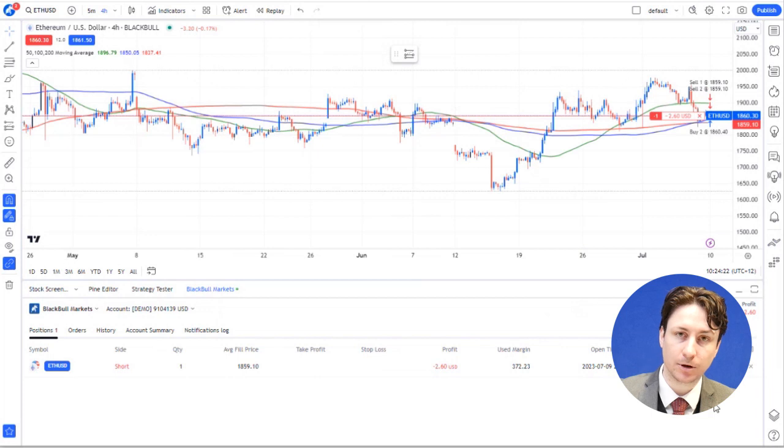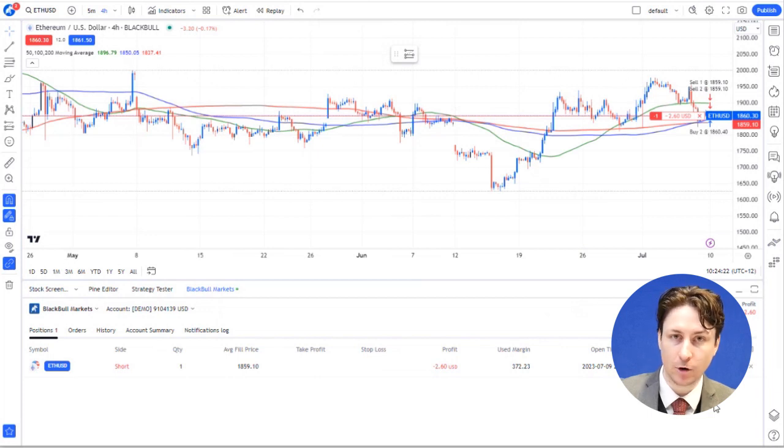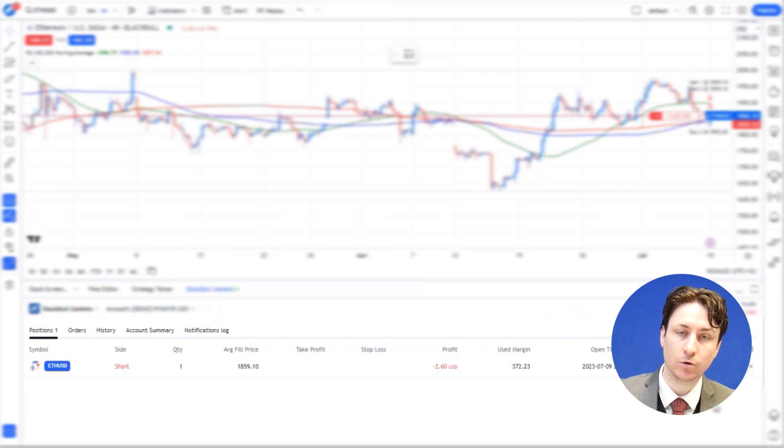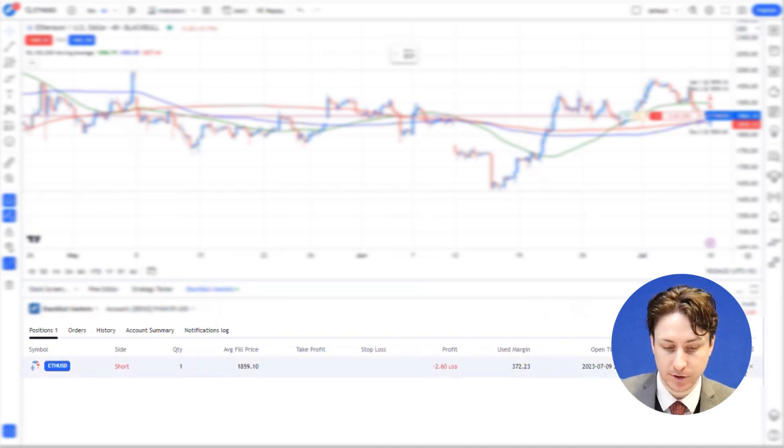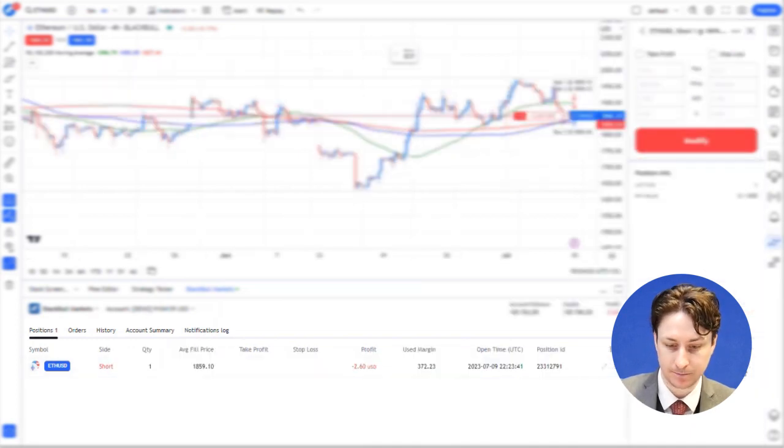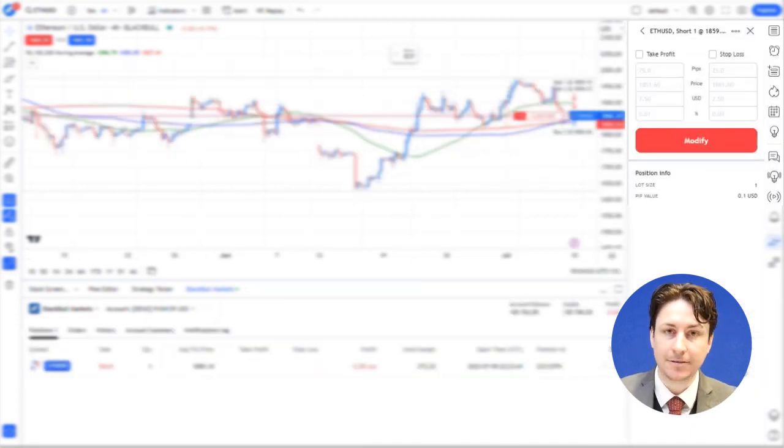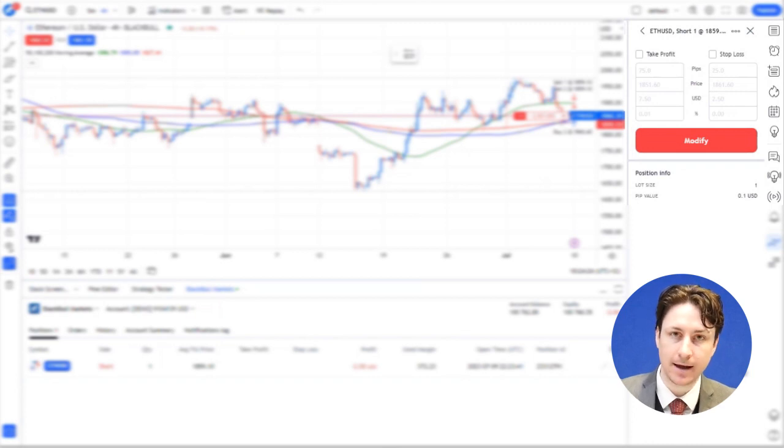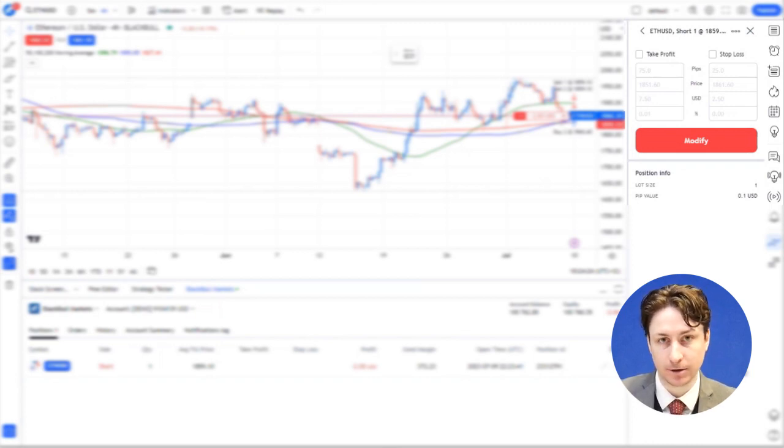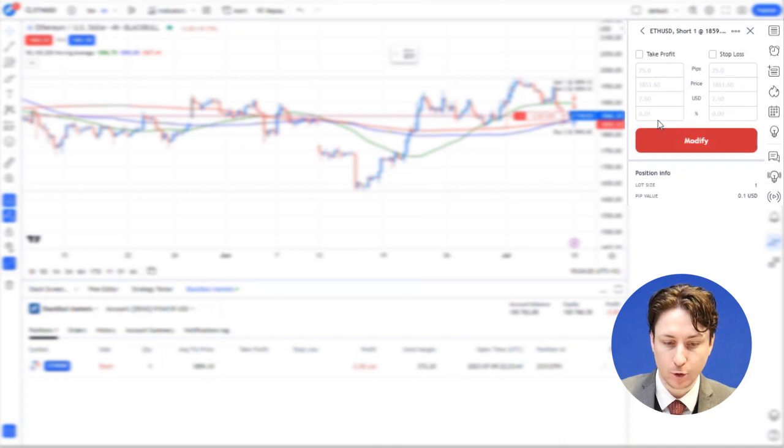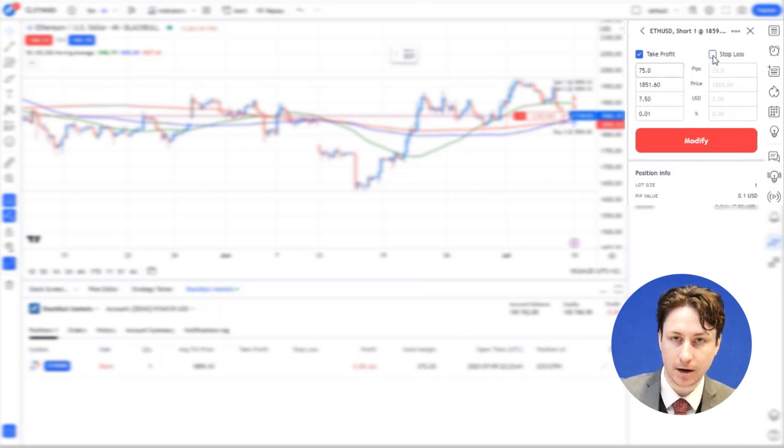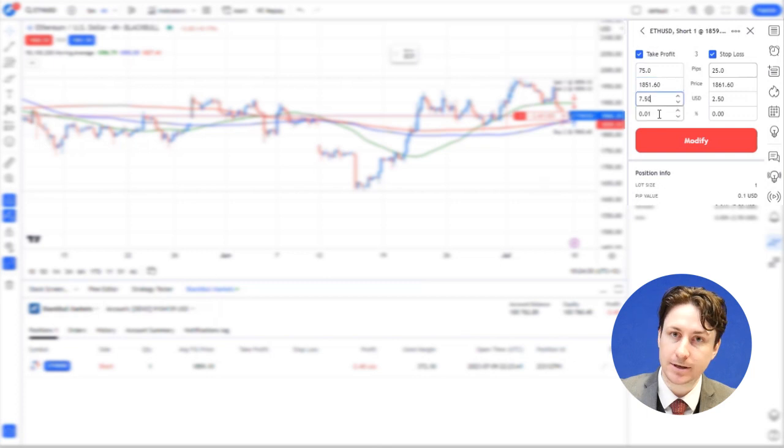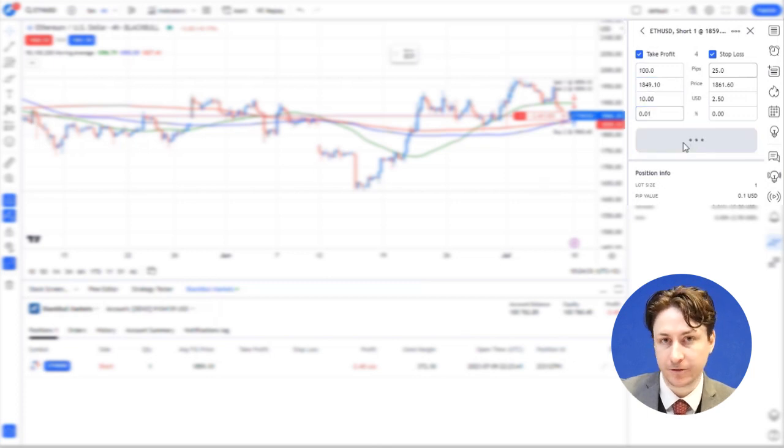If we want to add a stop loss or a take profit to an order that's already been opened, we can click on the edit icon on the order as it appears in the positions tab. After doing this, a window will appear in the top right and this will allow us to add our stop loss and our take profit levels. All we have to do is click the checkbox, enter our desired levels as either pips, price, USD or percentage and then click modify.